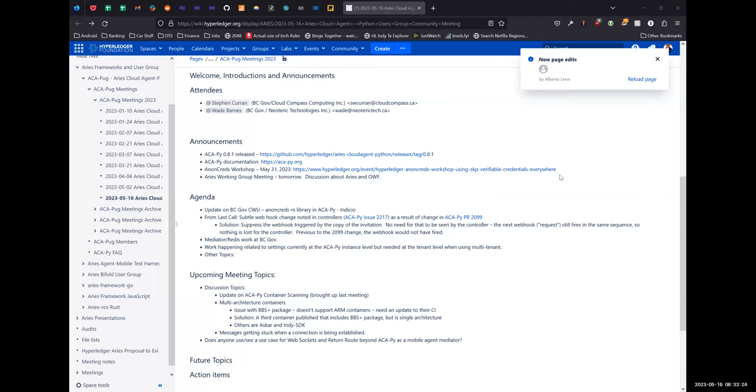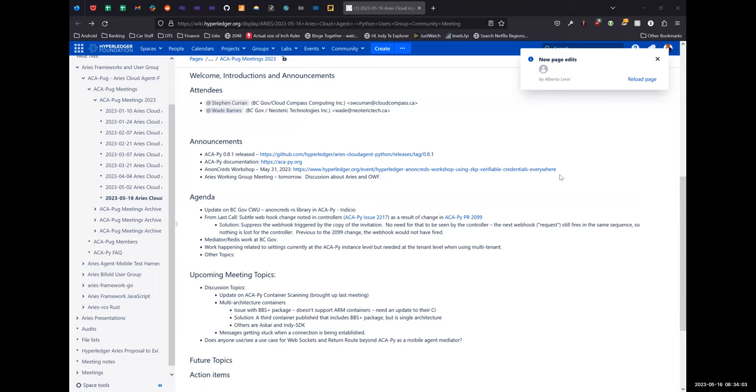Is the Postgres on the ACA-Py side or on the wallet side? It's on the ACA-Py side. So it's ACA-Py's wallet. The term wallet is being overloaded in this context. Wallet means depending on the context either the mobile application or what we're now calling secure storage, which is ACA-Py's wallet. I see. That's where I was kind of lost, but I understand now. I'll do that then.